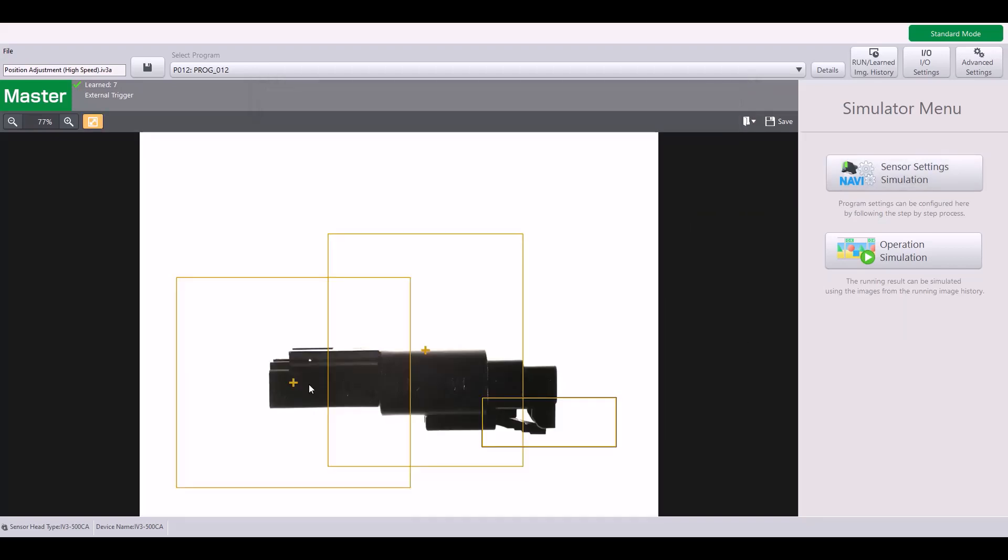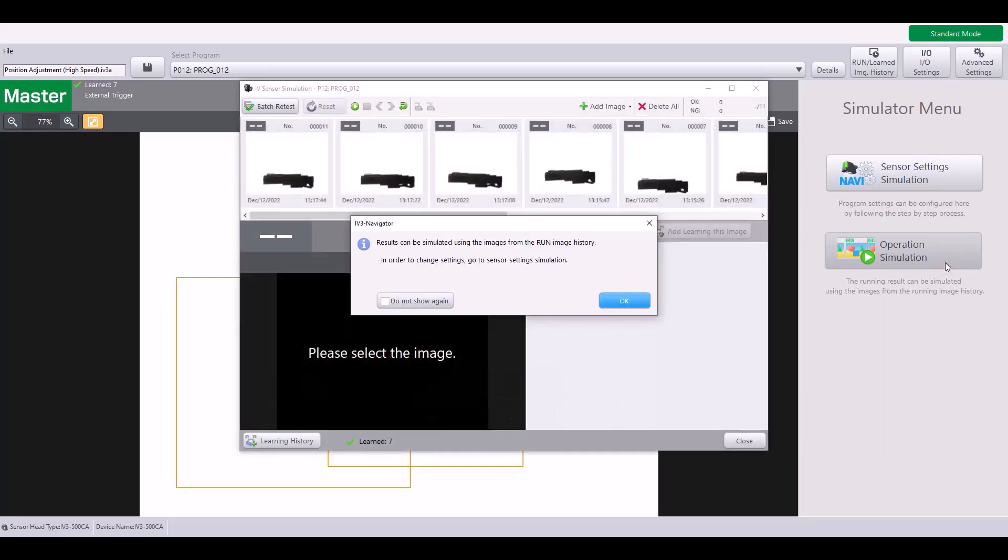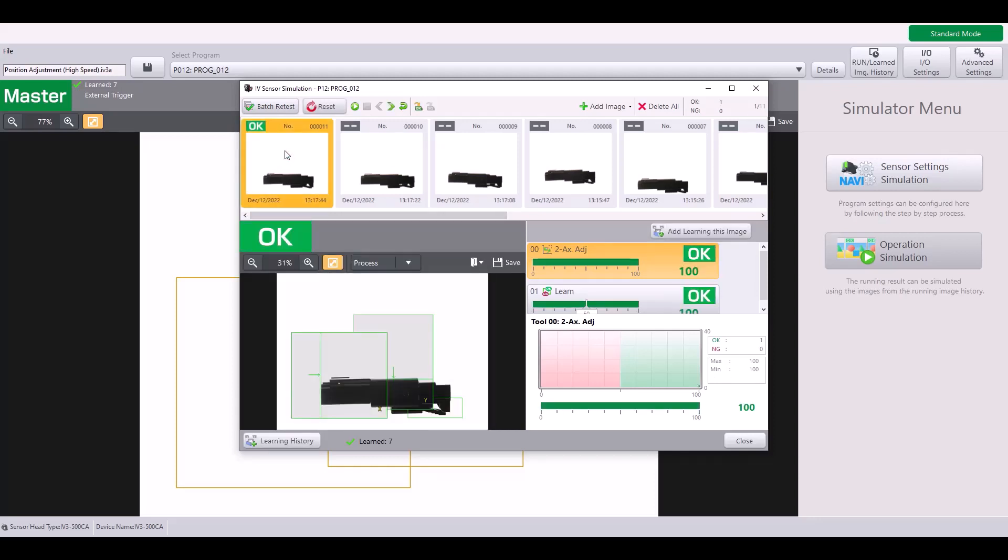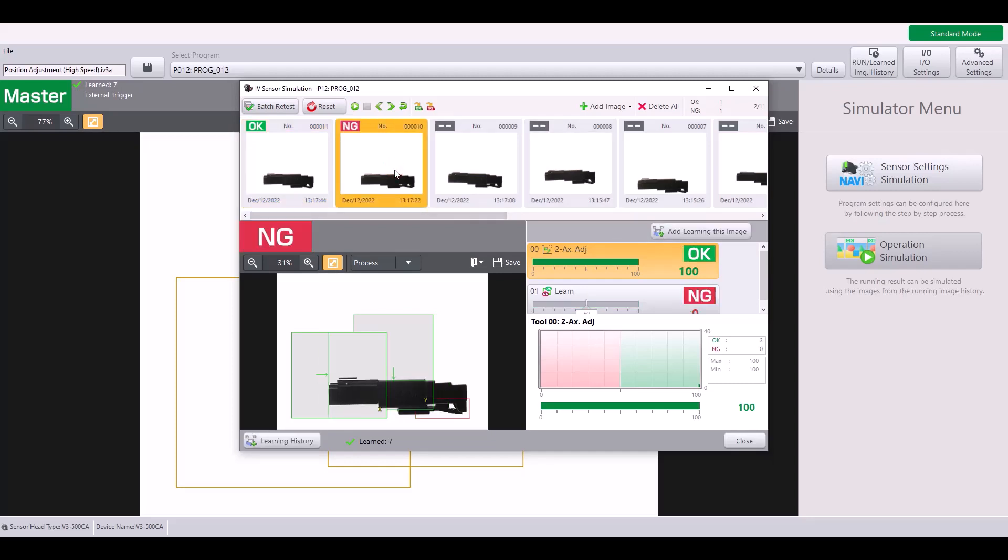So now let's compare how this two axis position adjustment works versus the standard position adjustment for this particular application. If you remember, this first image had a 78% matching rate for the standard position adjustment tool, but with this two axis is able to clearly find those edges and give a 100% matching rate for my good part.